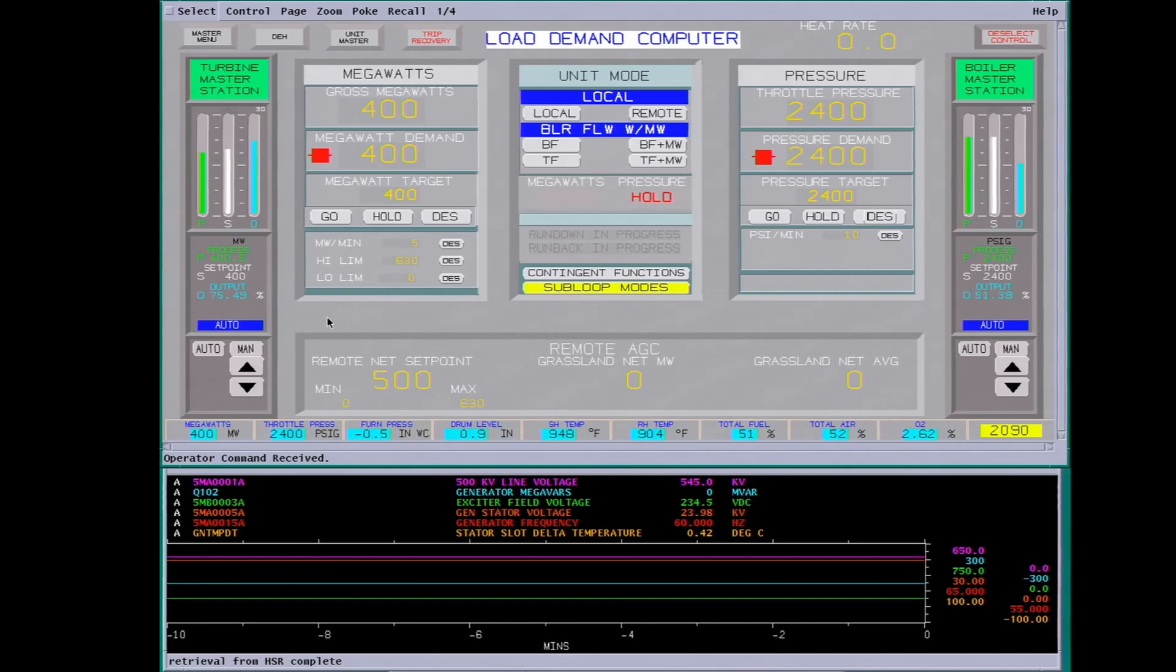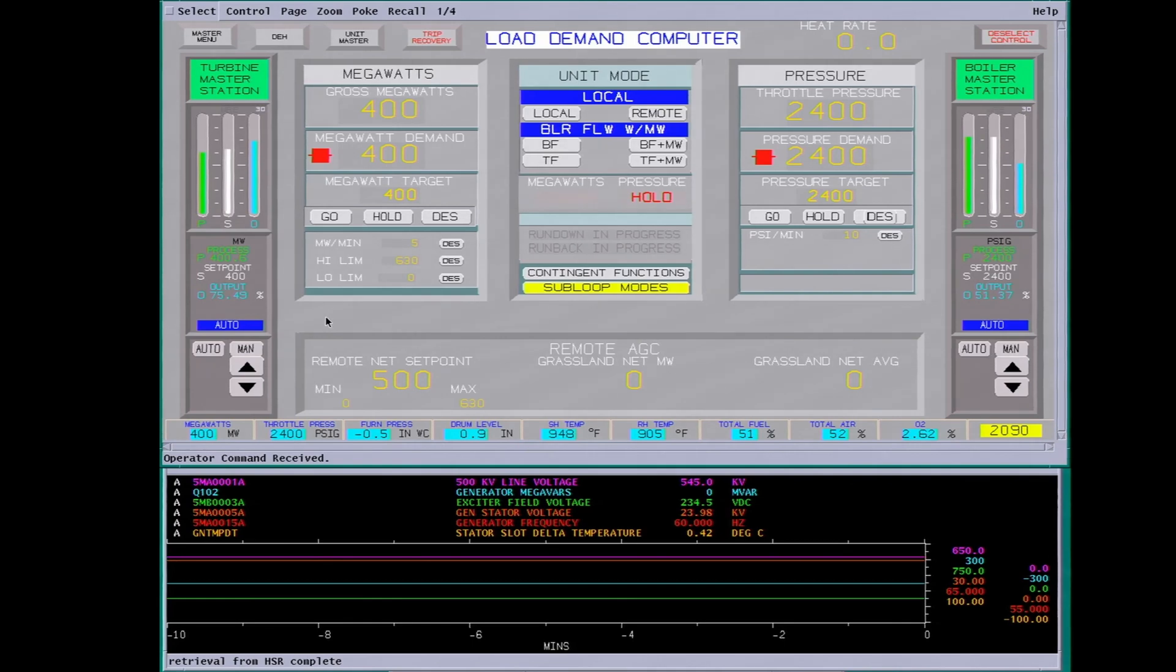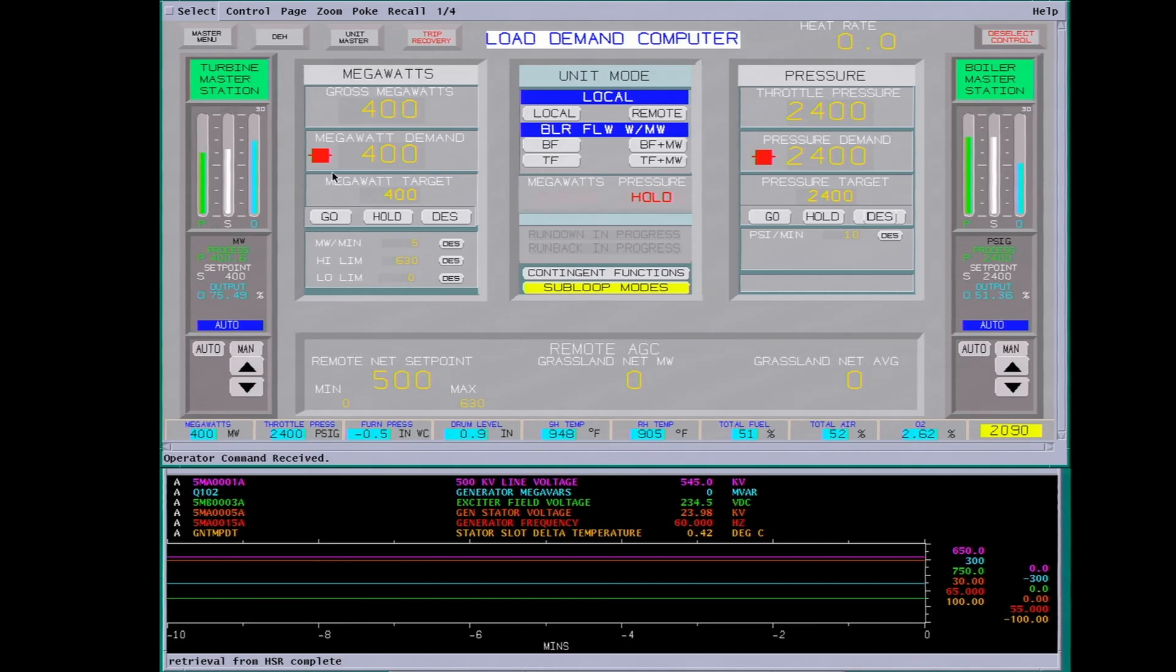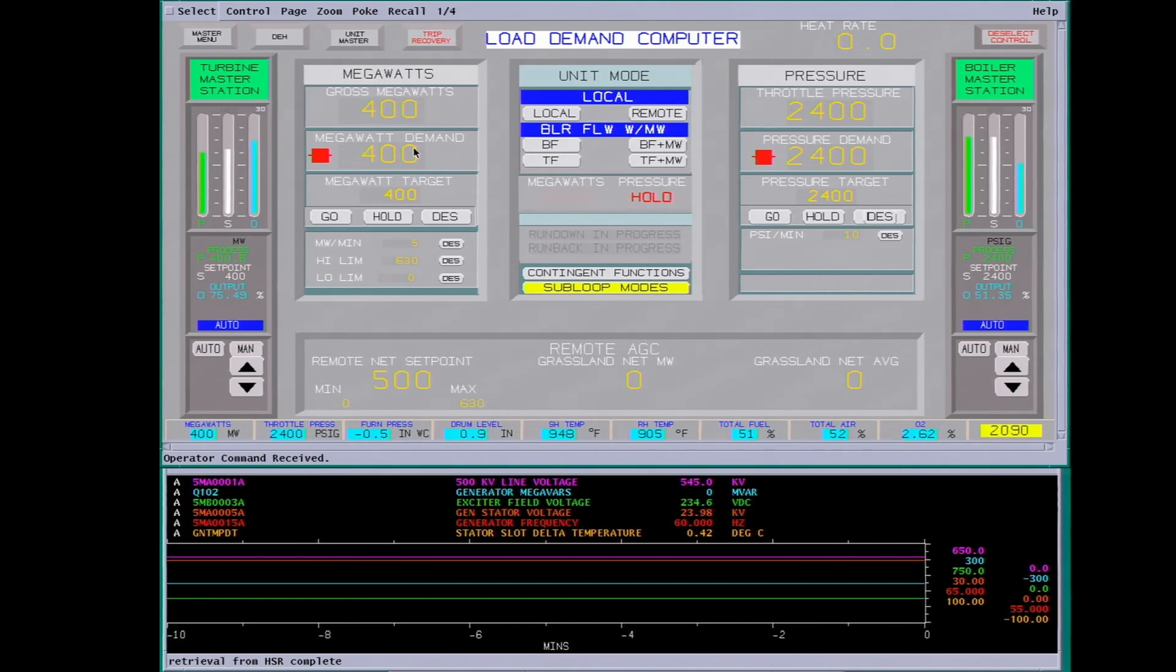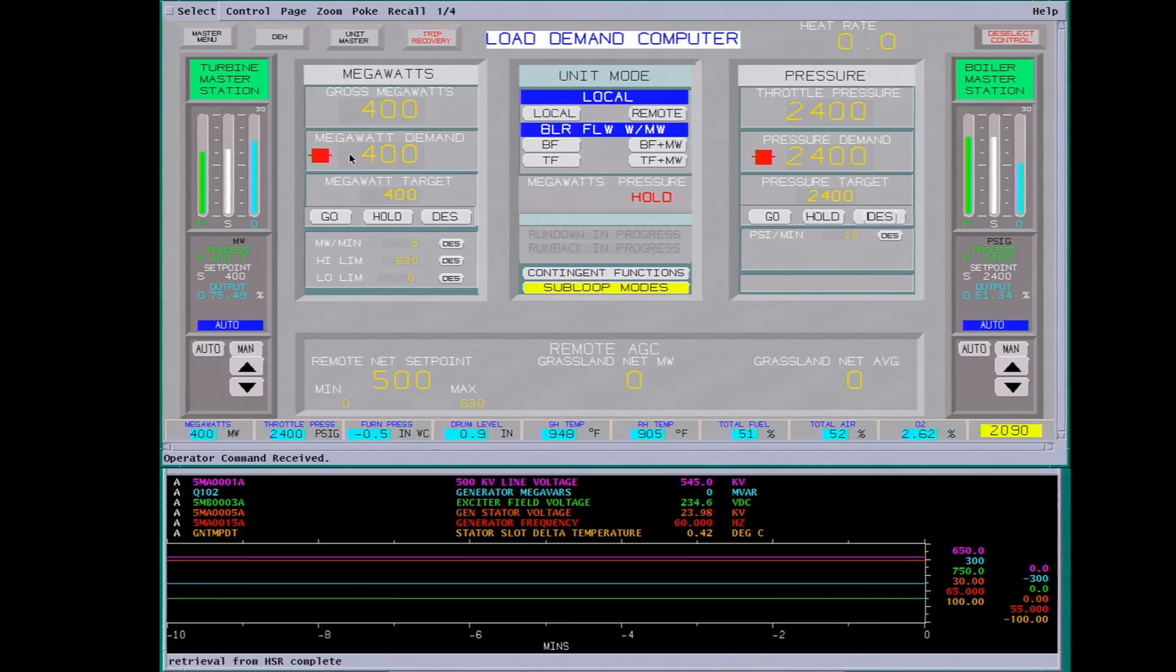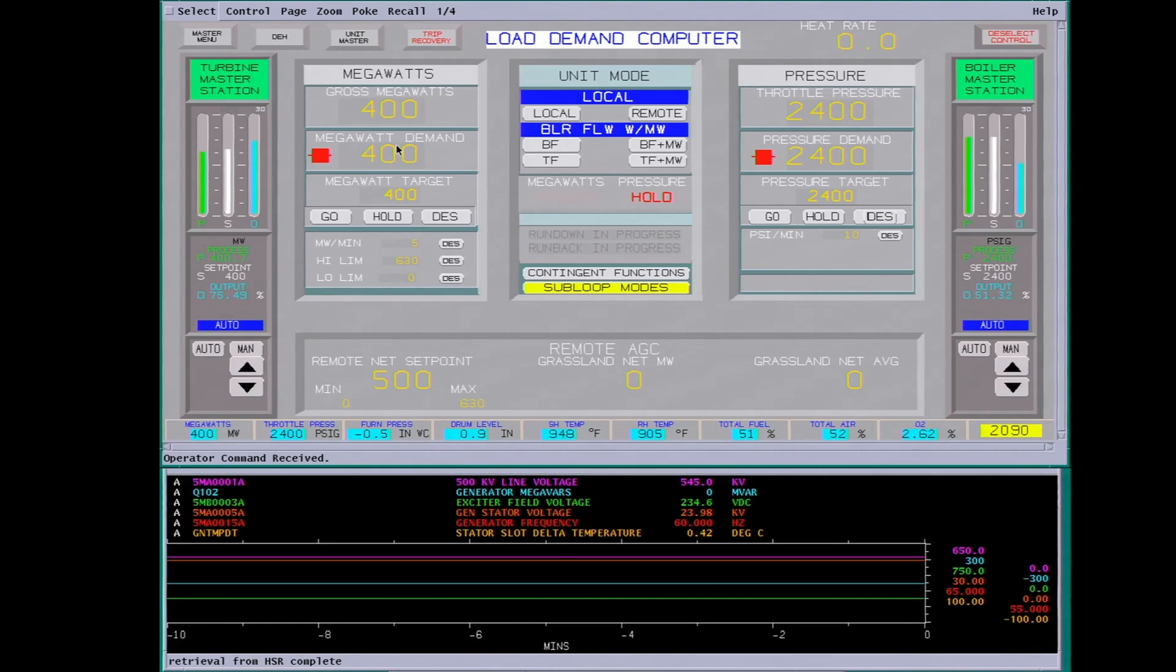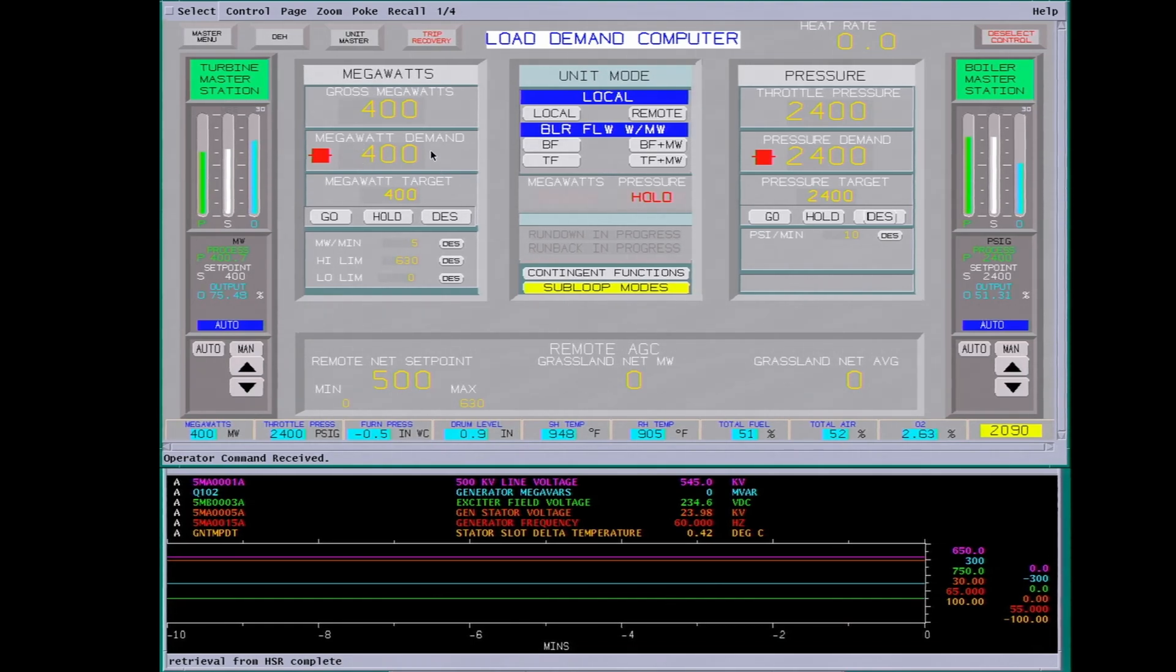Okay, today we're going over the supervisory instrumentation on a steam turbine at a 580 megawatt coal plant. Right now we're putting out 400 megawatts gross. This would be the actual output of the generator.